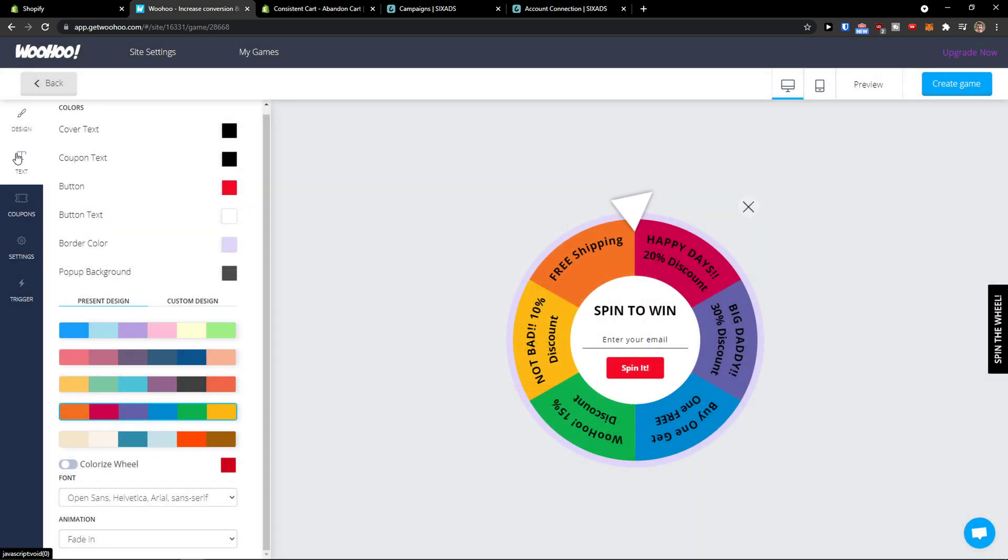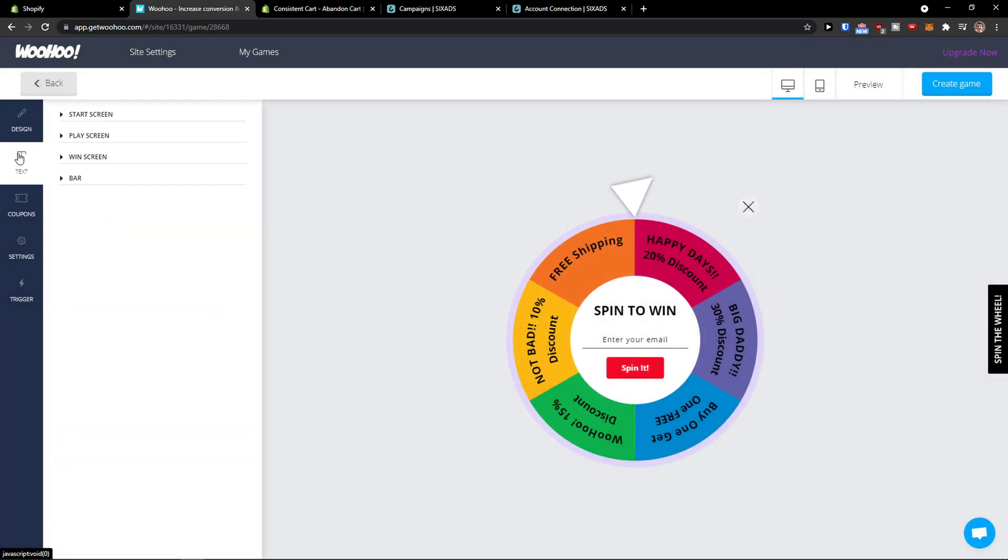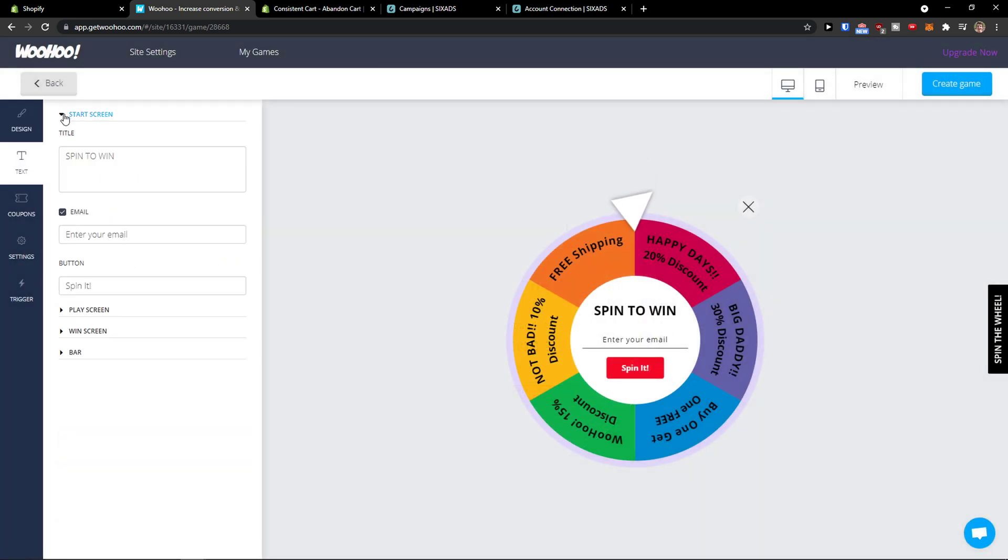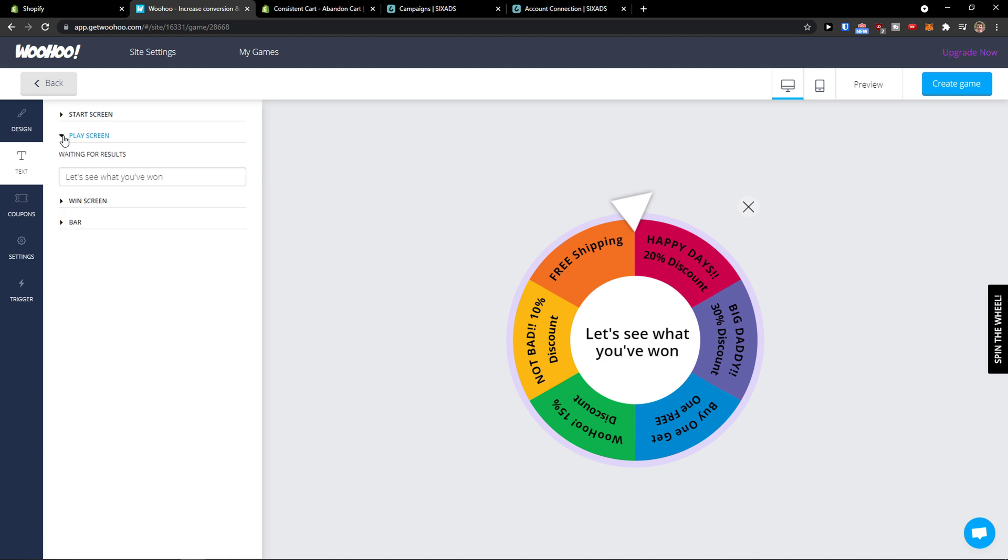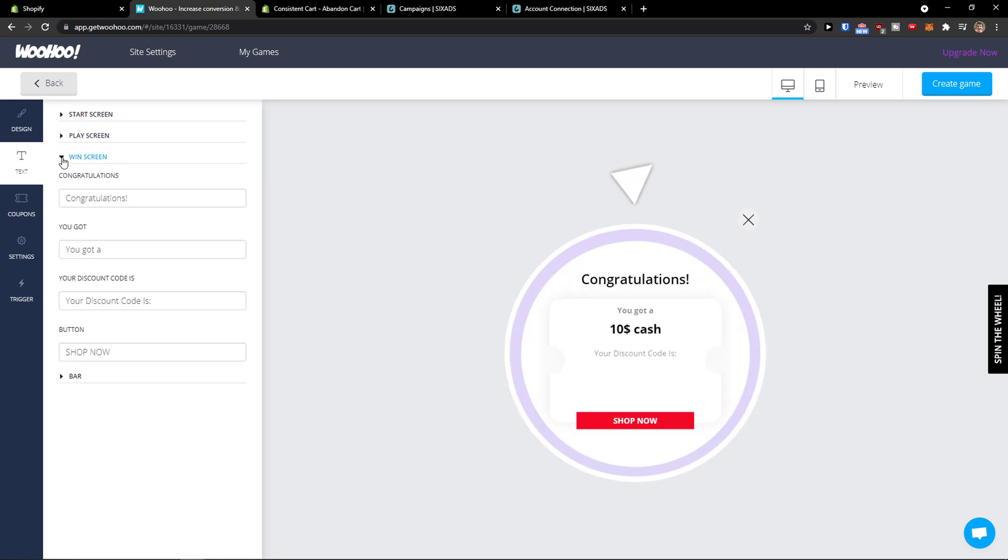Now what you need to do is simply under design press text: play screen, win screen, bar.